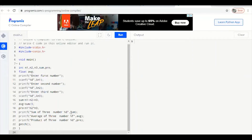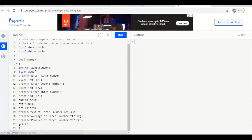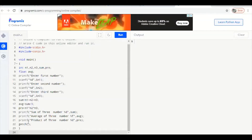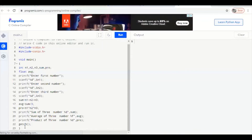Then we print the sum using %d because sum is an integer variable, the average using %f because avg is a float variable that stores floating point values, and the product using %d because pro is an integer. At the end we use getch() — a function that stops the program output on the screen — followed by a semicolon and closing curly bracket.